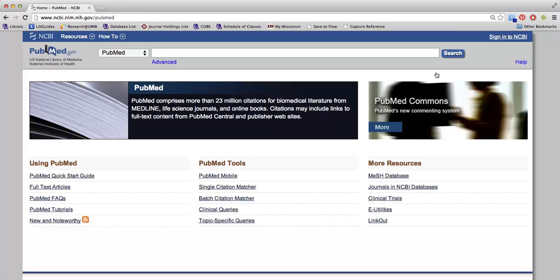PubMed uses some of the common search tips we discussed previously. Terms entered in the search box are automatically ANDed together, although the word AND can be typed out as well.